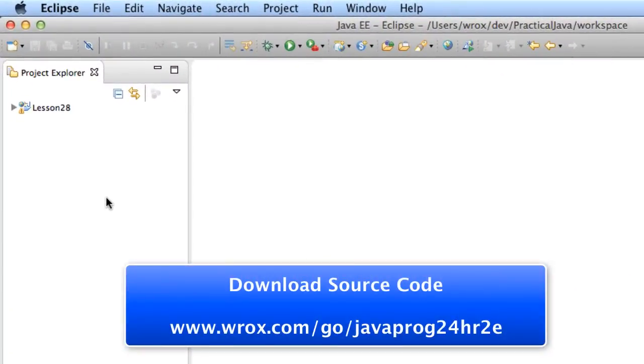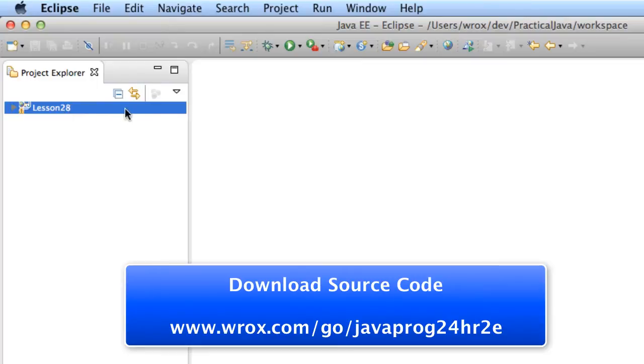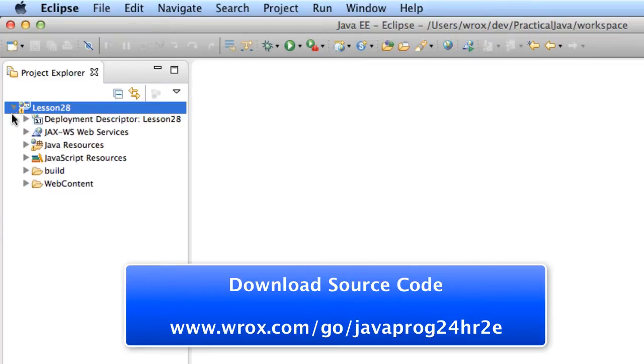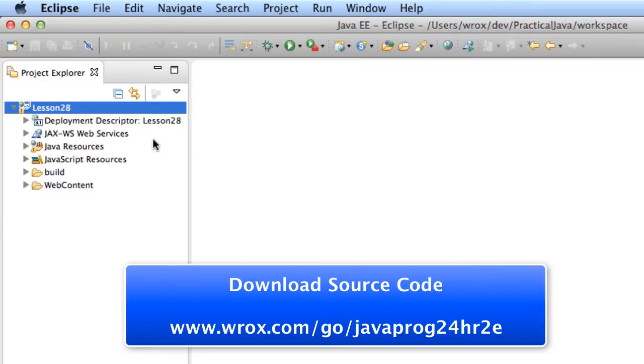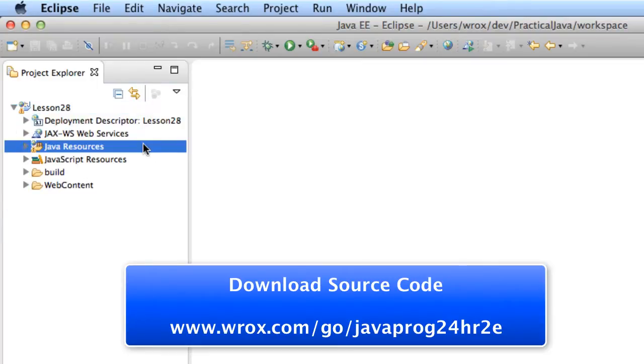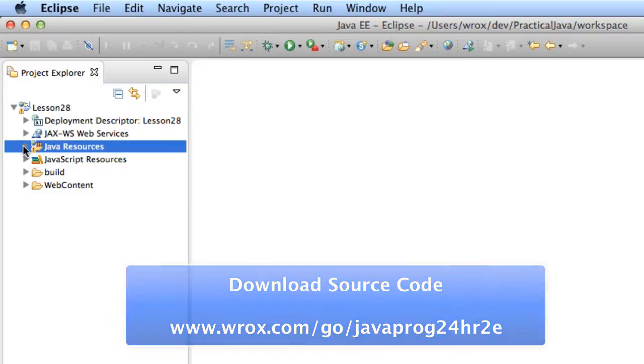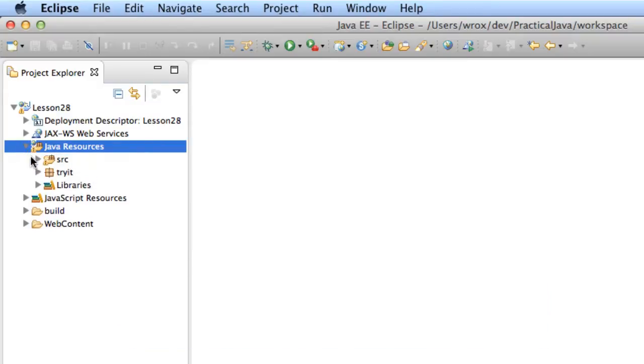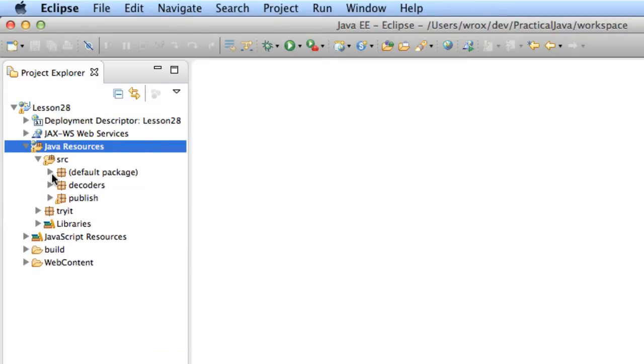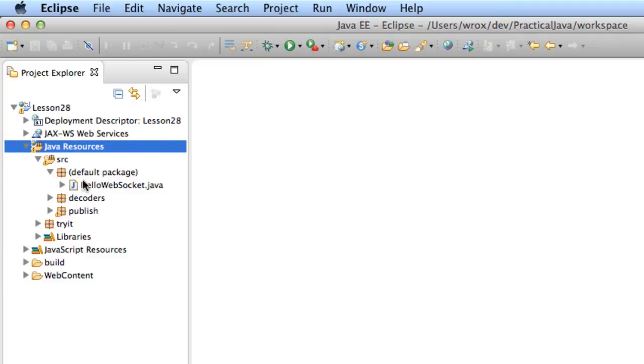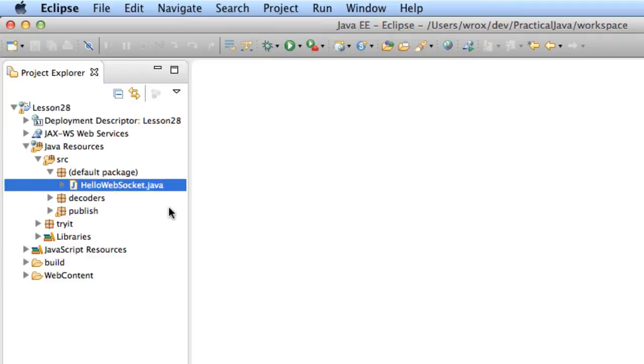Alright, so let's go ahead and take a look at this in action. Let's move into Eclipse and I'll take a look at the code for Lesson 28. I'll expand the folders here. I'll start off with the server-side code, so I'll move into the Java packages. I'll go into source, default package, and I'll look at that file, hellowebsocket.java.